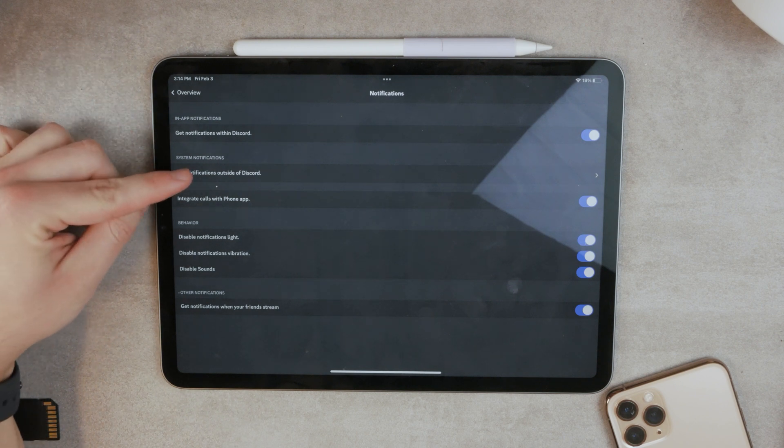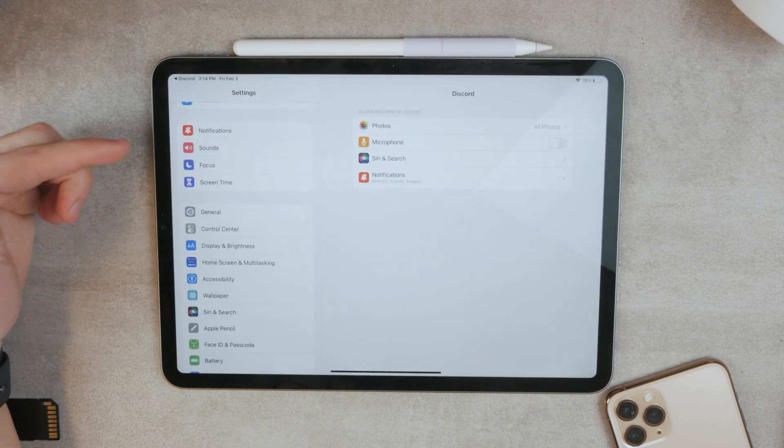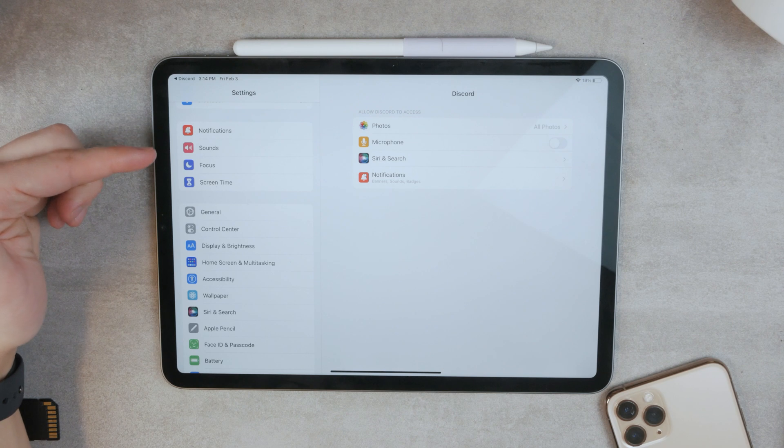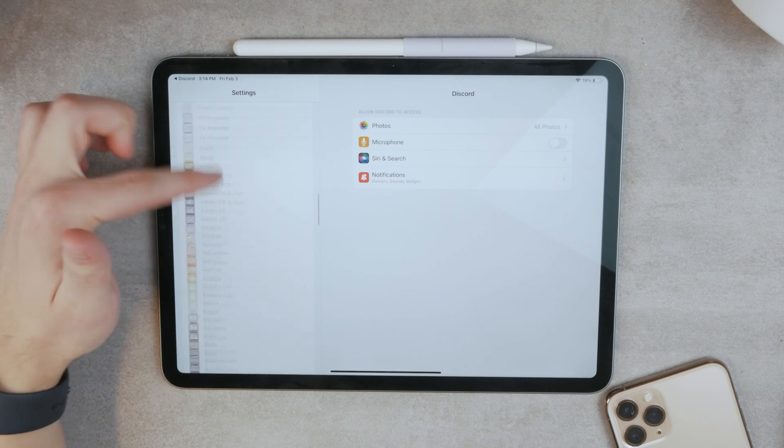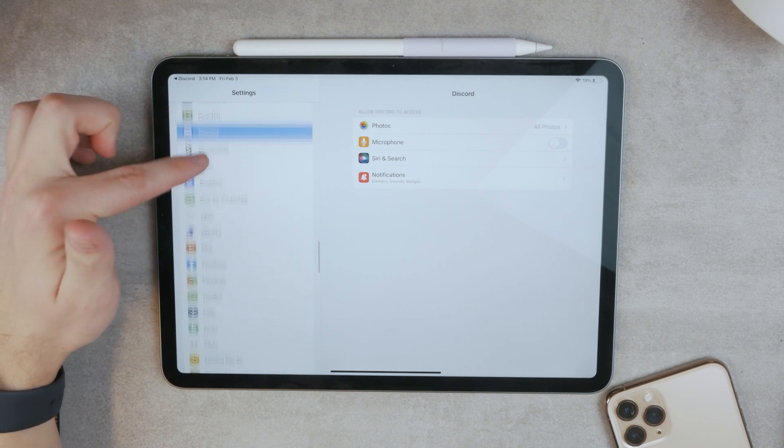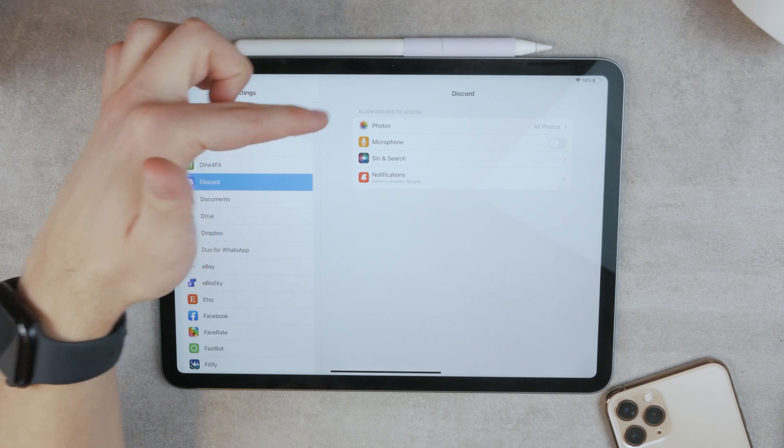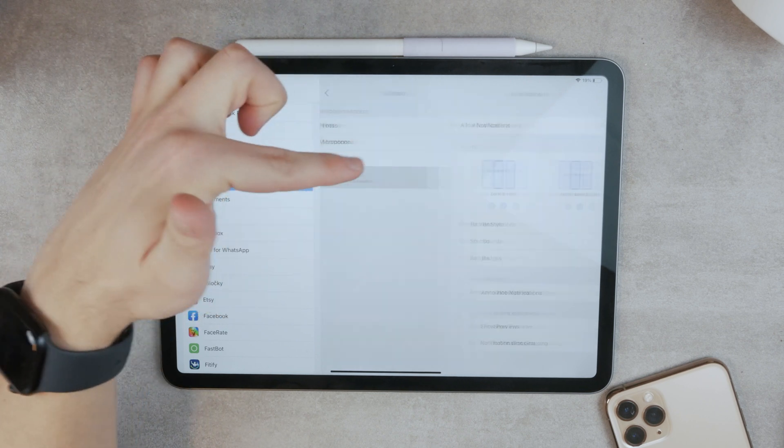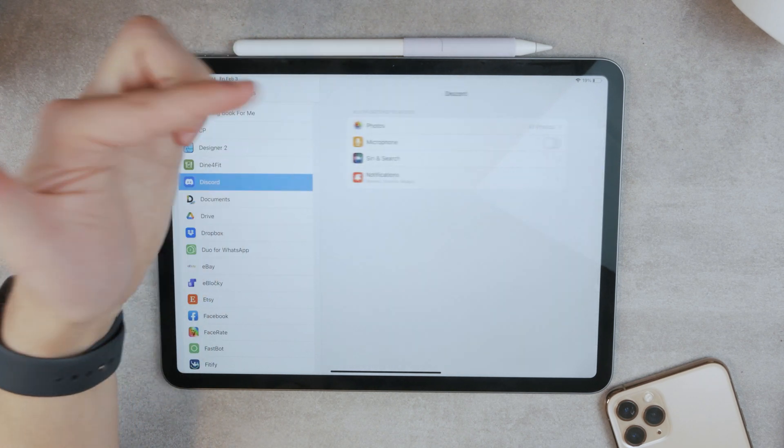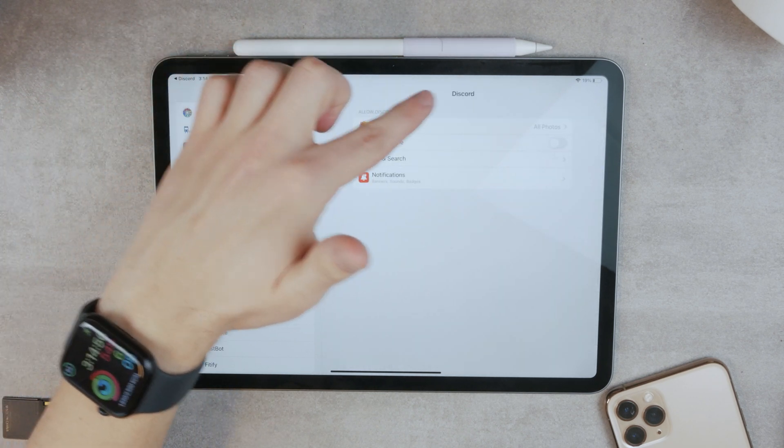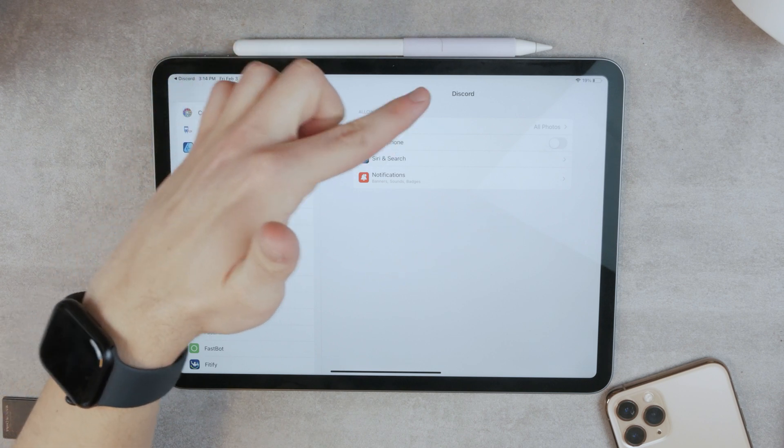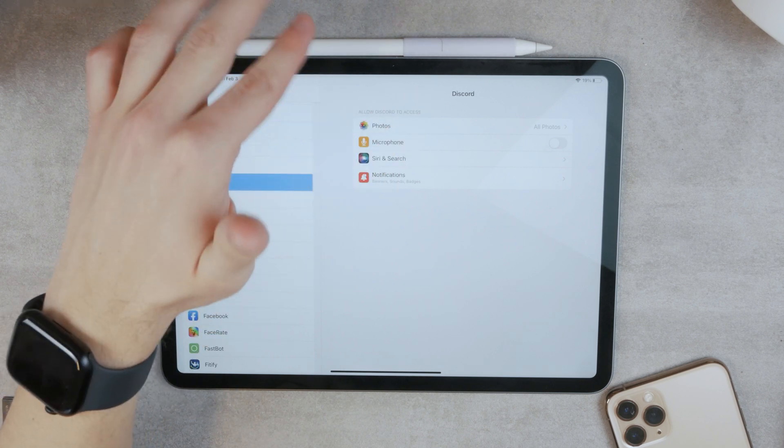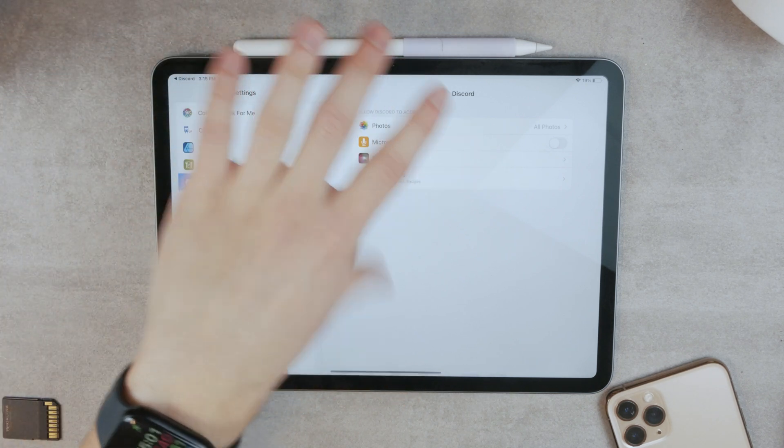If you tap on get notifications outside of Discord, it's going to get you here to the Discord app settings. So you can see Discord is here selected. The notifications, the same thing that we already played with. And here you can choose access to photos and microphones, Siri and search. So these are the basic things.